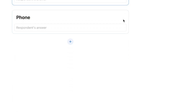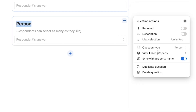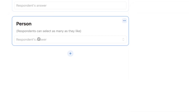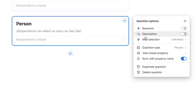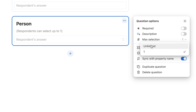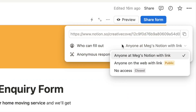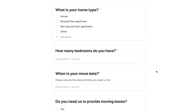Temporarily switching the form back to private reveals the person question type, which brings up a list of all team members to select from. There's a max selection setting — currently either one or unlimited — controlling how many people can be selected. Hopefully Notion will add more options like two or three in the future. This question type doesn't apply to our moving company form, so let's delete it and switch back to public.